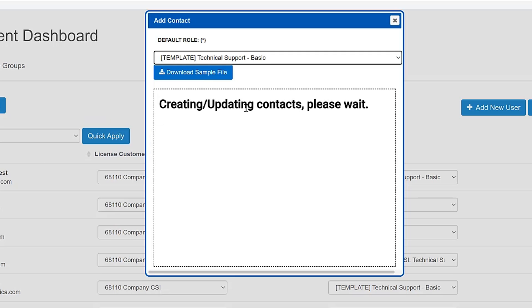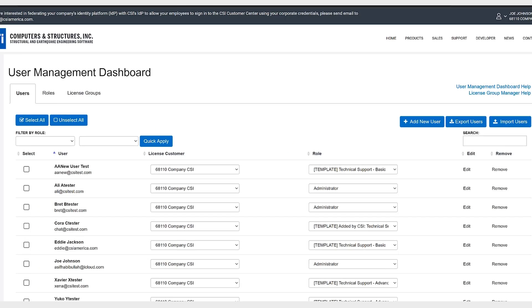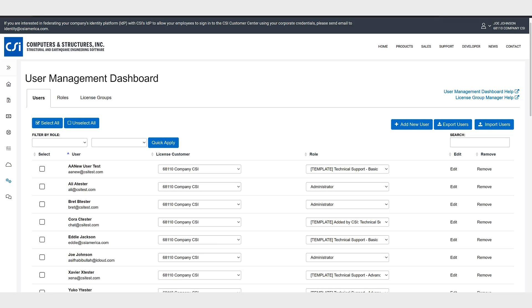Now it creates and updates the contacts and says the contacts were successfully imported. Please click OK to reload the contact list. So once new users are added to the system they will receive an email letting them set their new password.